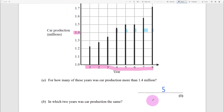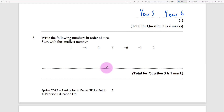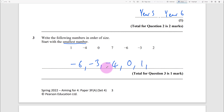In which two years was car production the same? You can see it's these two here - year five and year six. Next question involves ordering numbers: minus six, minus three, minus four. Start with the smallest. Double-check you have all seven numbers.